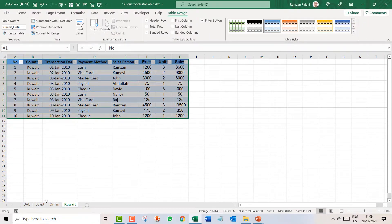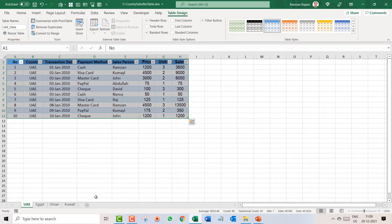So the first step is complete — I have converted the data into tables and renamed each table with its proper name.